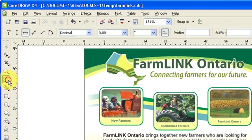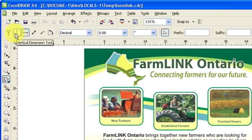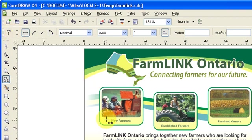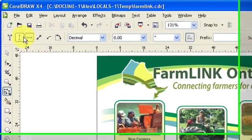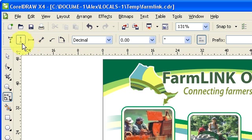When you click on the dimension tool, in the property bar you would see some options, like auto dimensions, and then for a vertical dimension. Let's say you want to know the height of this box — you go to vertical dimension. Let's try that first.